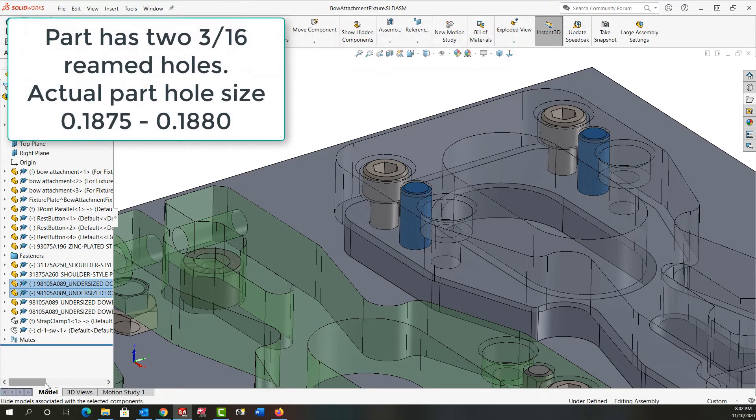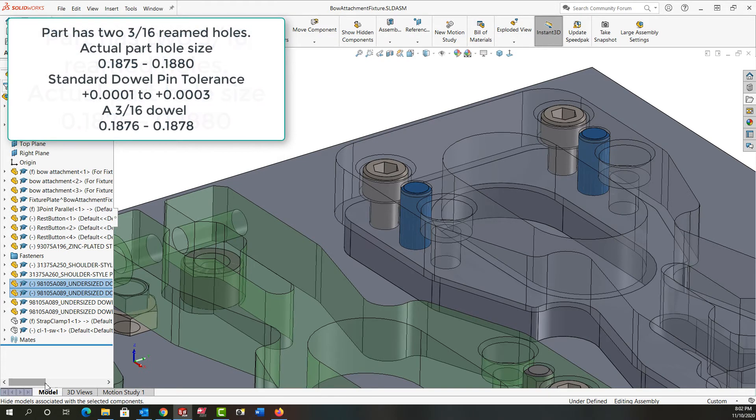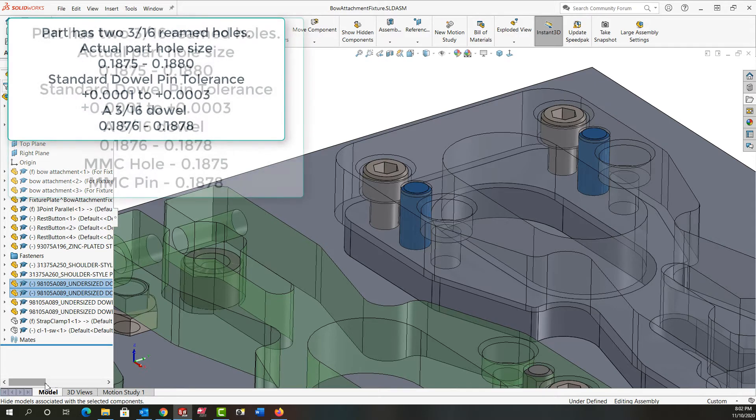The hole tolerance on these two holes is 0.1875 to 0.1880 giving a half a thou of tolerance. Standard hardening ground dowels come one-tenth to three ten-thousandths of an inch oversize meaning a three-sixteenths dowel pin would be 0.1876 to 0.1878.